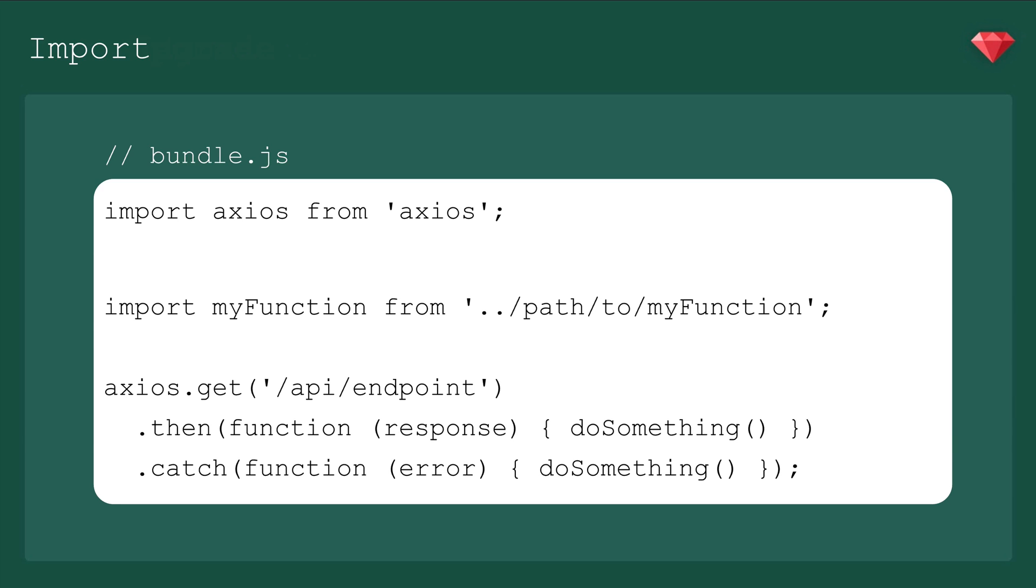So in this case, it's just import Axios from Axios. Imports always go at the top of the file. I like to put a line break between the packages I'm importing from Yarn and the modules that I've built on my own.